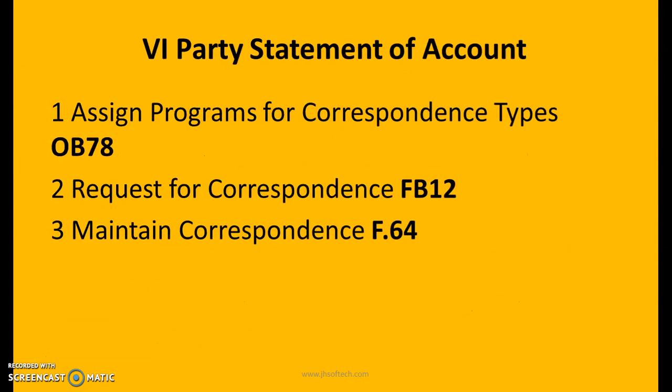Party statement of account: assign programs for corresponding types — OB78. Request for correspondence — FB12; maintain correspondence — F-64.